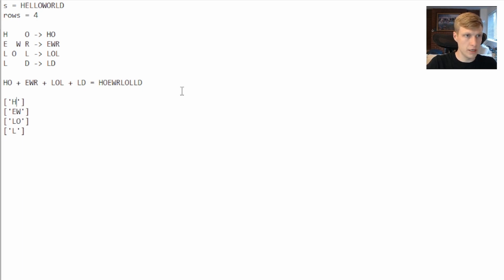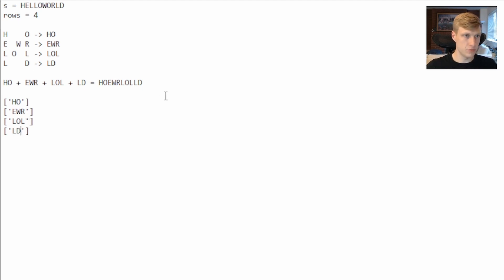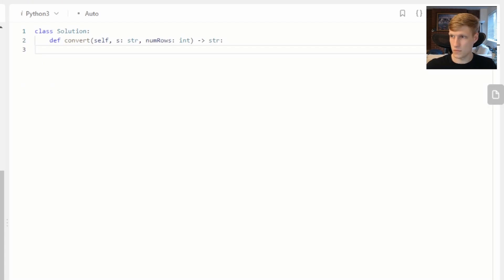Once we reach our first string we then want to go back down. So we go down and do R, we go down and do L, and we put our D as our final one. Then once we've gone through the whole string we just add these four strings up and that's our output. Let's jump into the code.